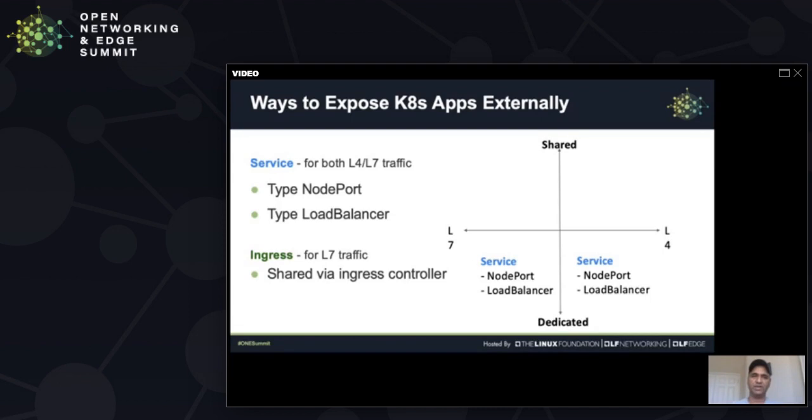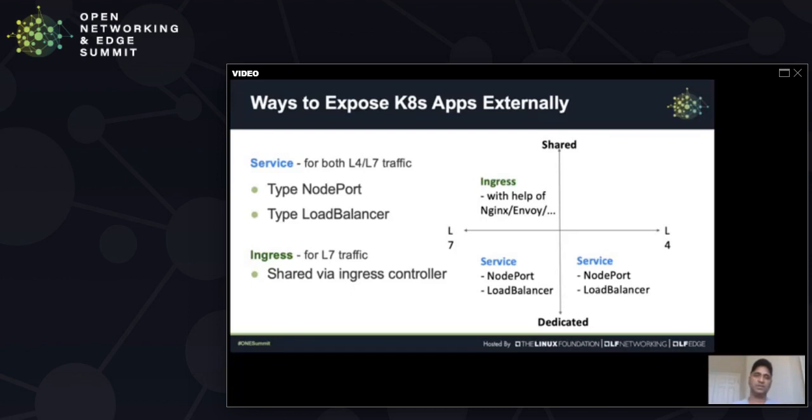And he also talked about the services, different types of services like node port or load balancer. As you can see here, whether services are used to connect to a backend L4 workload or L7 workload, they are dedicated. But with L7, we have ingress controllers which will allow you to have ingress traffic connected to multiple workloads in the backend. That means we can share a single connection. There are many popular ingress controllers like Nginx, Envoy, Traefik, etc. available. But if you look at L4, something is missing here.